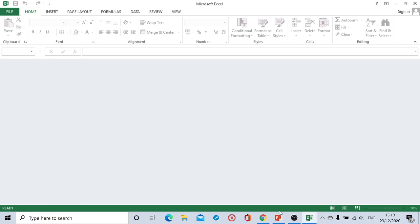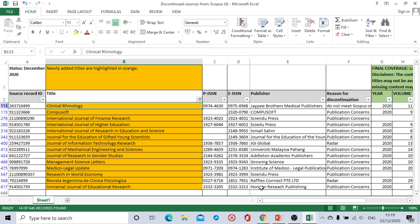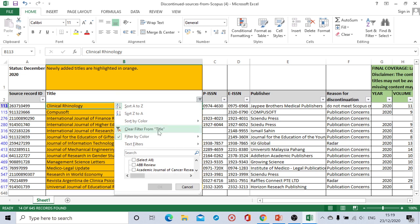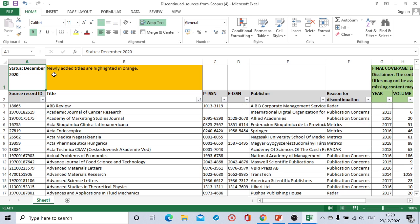The file will get opened and right now there is a filter option. I already have filtered here so that's why it is showing, but normally it will be looking like this. This will be the file for you. All the status of December 2020 and it is been mentioned here that newly added titles are highlighted in orange.